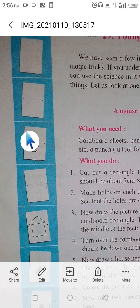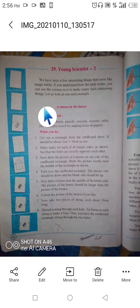So our next science activity is called 'A Mouse in the House.' What you need for doing this activity: a cardboard sheet, pencils, crayons, scissors, ruler, and a punch — a tool for making holes in paper. If you don't have a punching machine at home, you can also use a pen or pencil for making these types of holes.